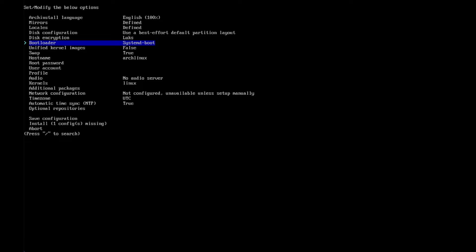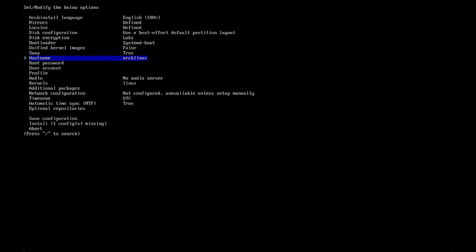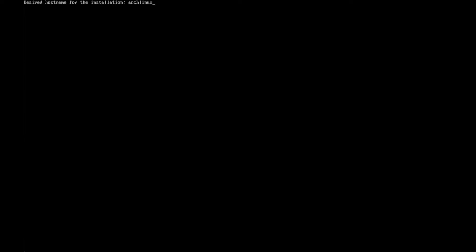For the bootloader I leave systemd-boot. Unified kernel images I leave as false. Swap I won't change. For the hostname, set your host name — this is the name by which your computer is listed in your network. For now, let's set it to 'archlinux24'.